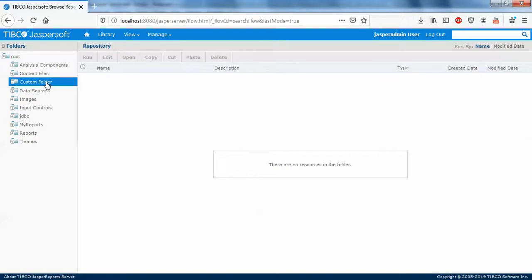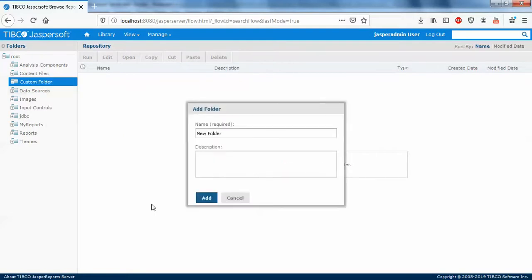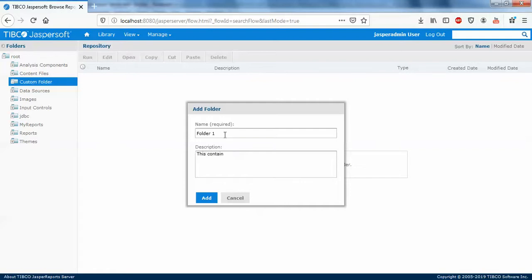You can just right click on it and add folder. You can say folder one. So this contains... I'll just go and name it as images and my images.